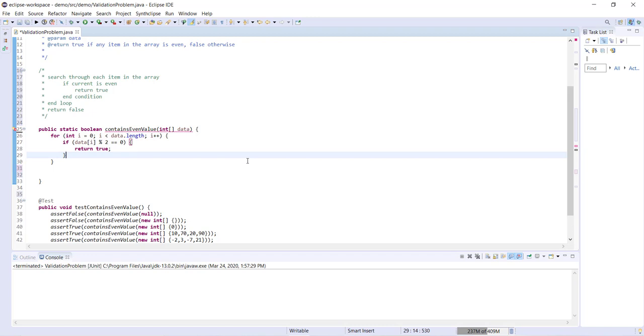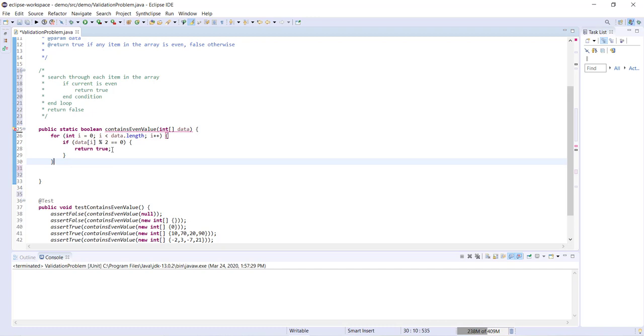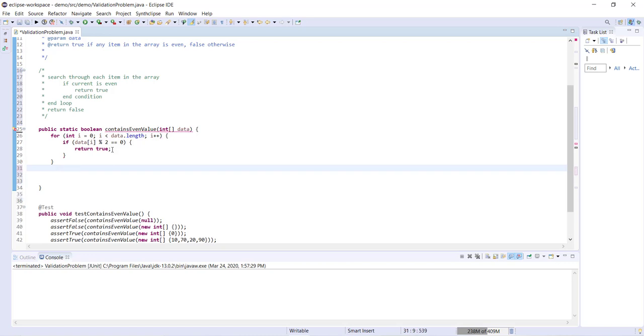And we're going to keep looping through data checking each item. Eventually we're going to get to the end of our loop, and then if we get to the end of our loop and we find that none of the items in the array have been even, then we're going to go ahead and return false.